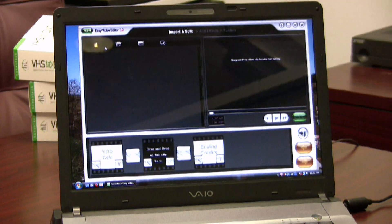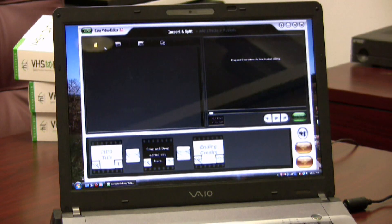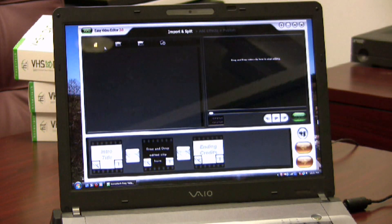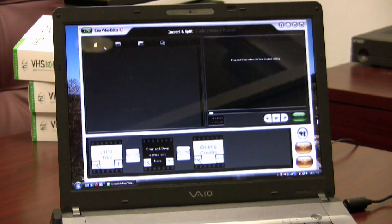Today I'm demonstrating Easy Video Editor 3.0 from Honest Technology. This software is an easy to use video editing tool, perfect for editing home videos and burning them to DVD.